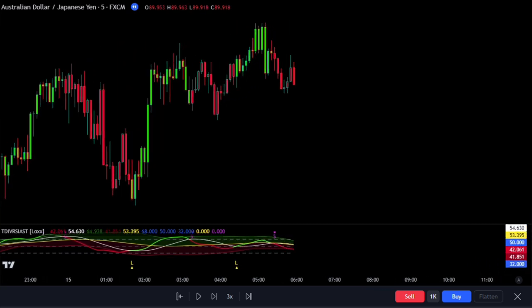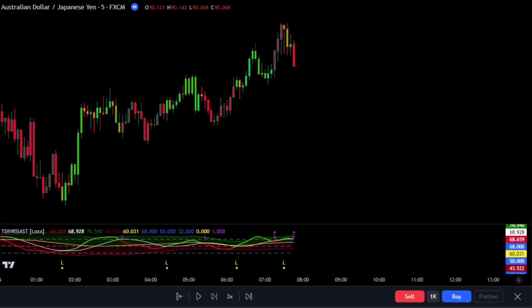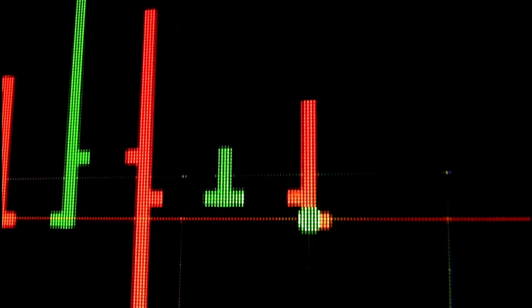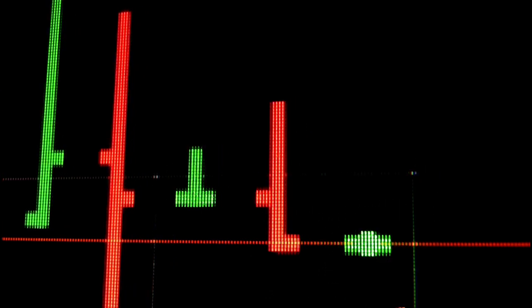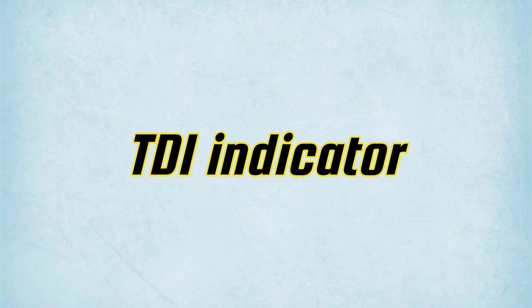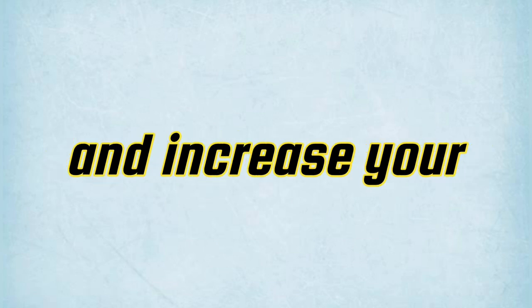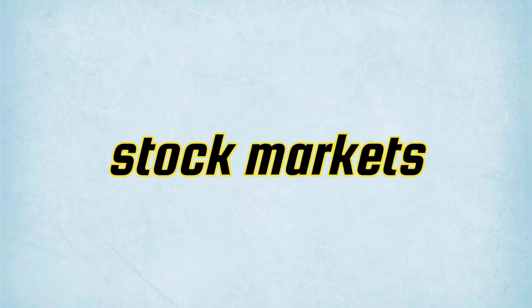This powerful indicator has the potential to turn your losing trades into winning streaks, by helping you decipher and monitor market conditions related to trend direction, market strength, and market volatility, in the forex and stock markets.